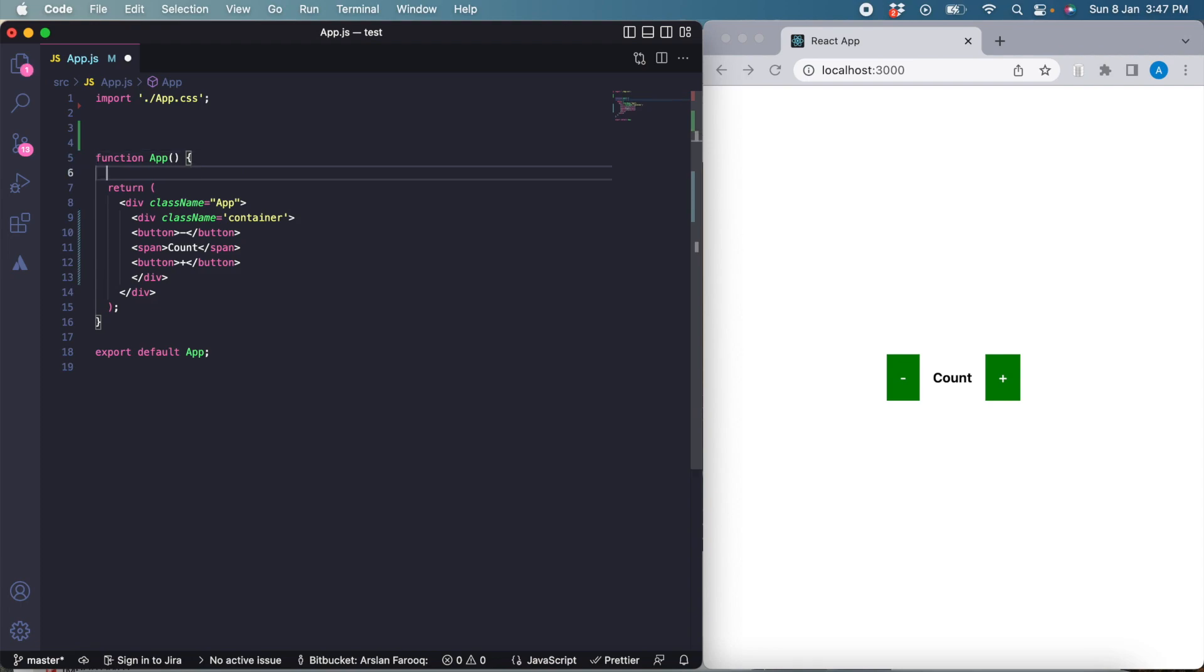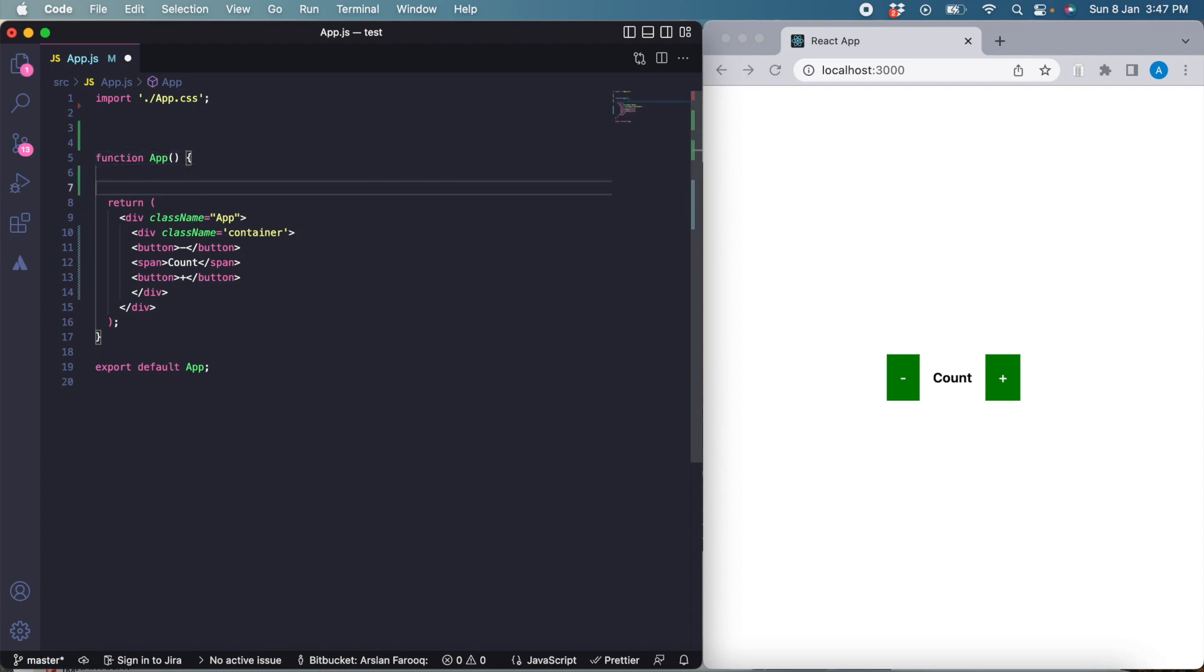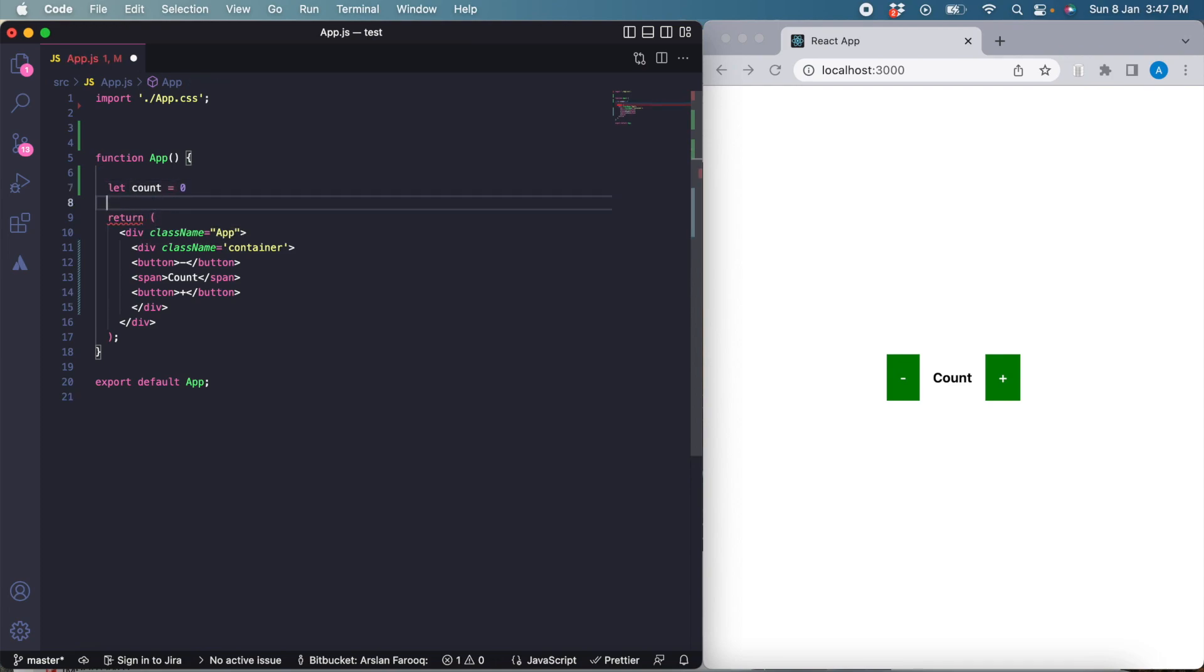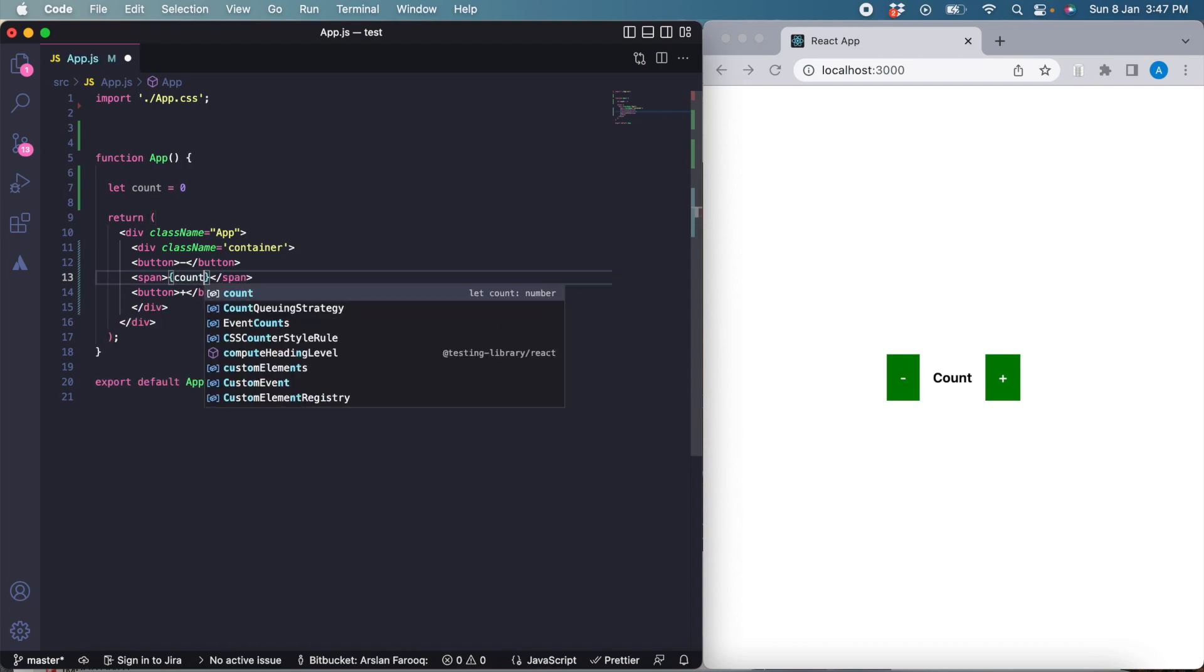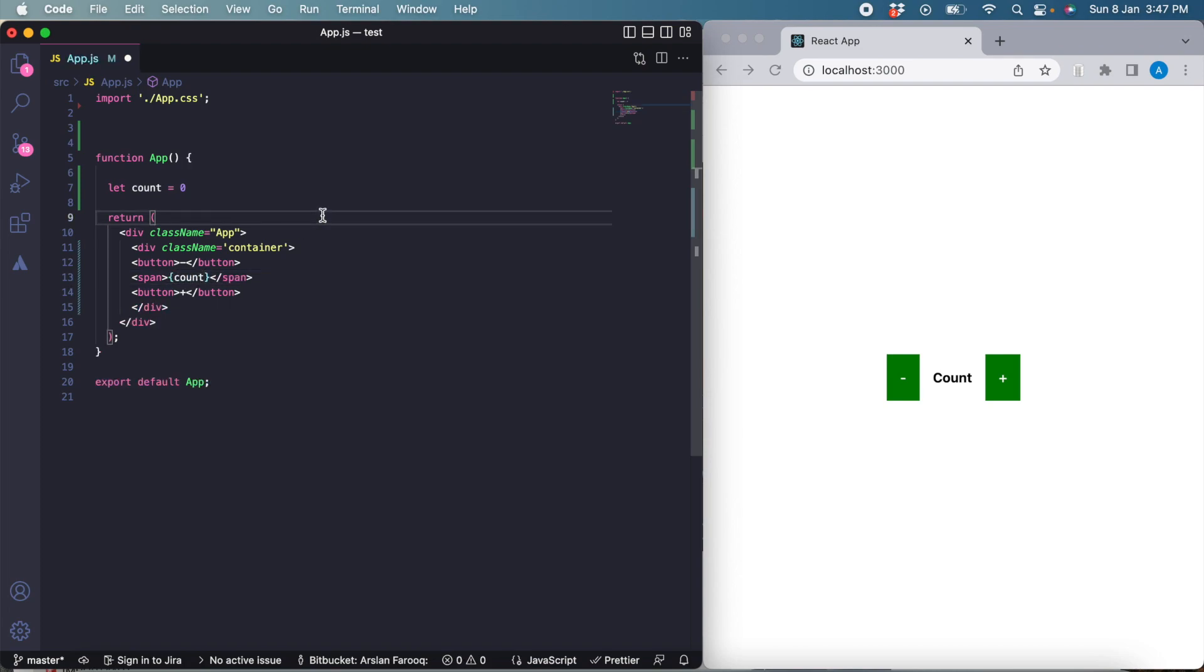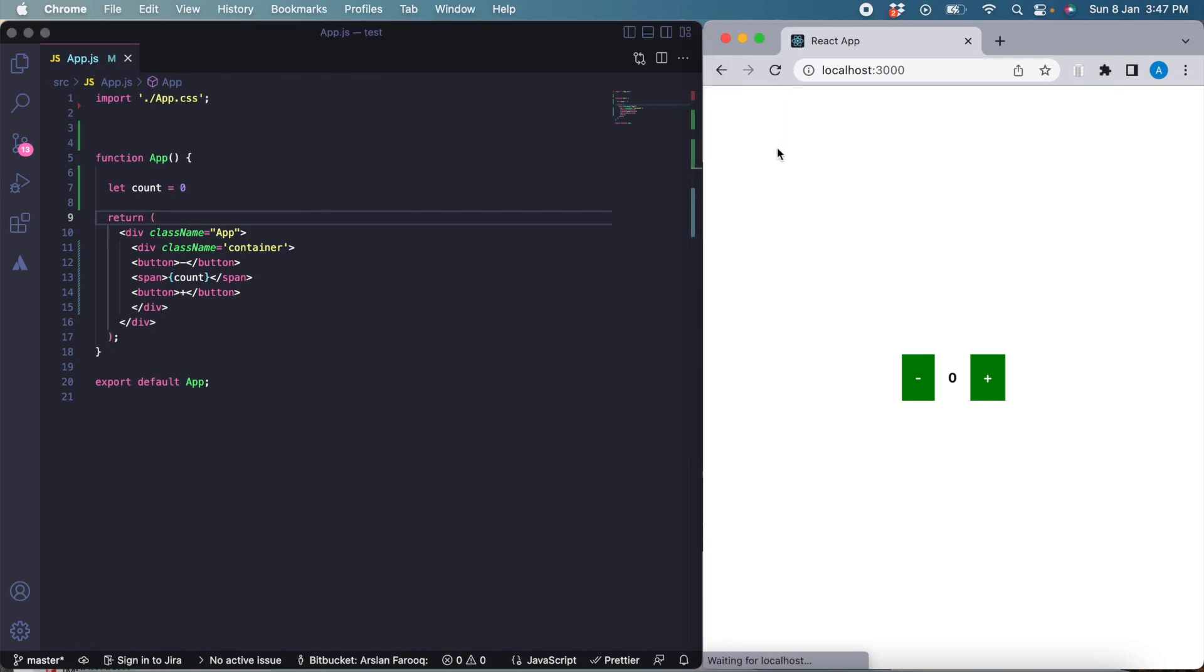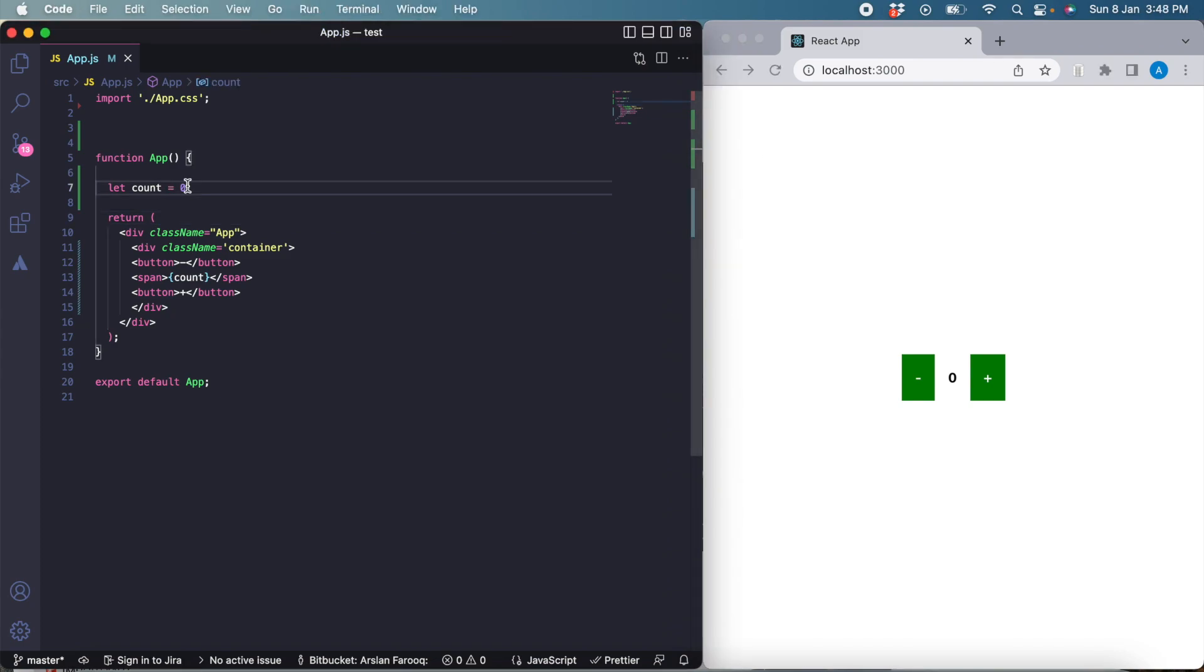If we were using vanilla JavaScript, what we would do for the count is just create a basic variable called count and give it some value. I'm assuming we are using vanilla JavaScript, then just use that variable here instead of the dummy text. It's going to display zero here in place of count since the value of the count variable is zero.